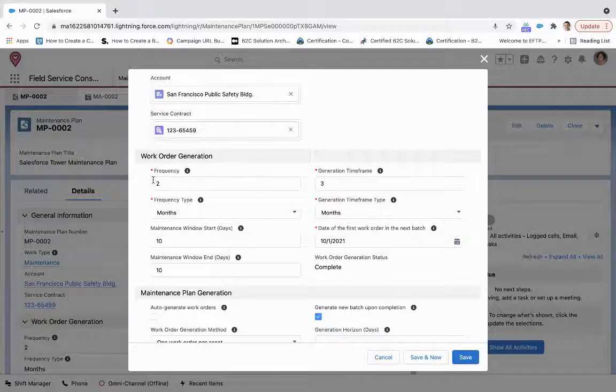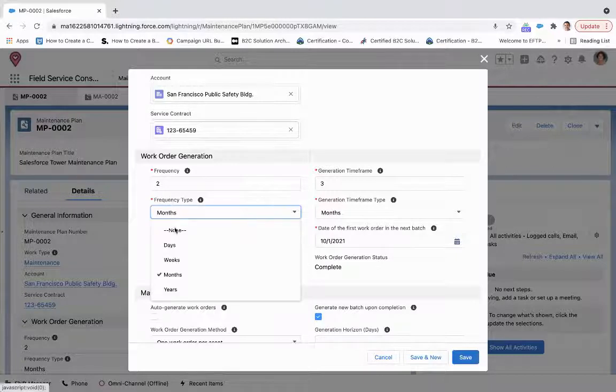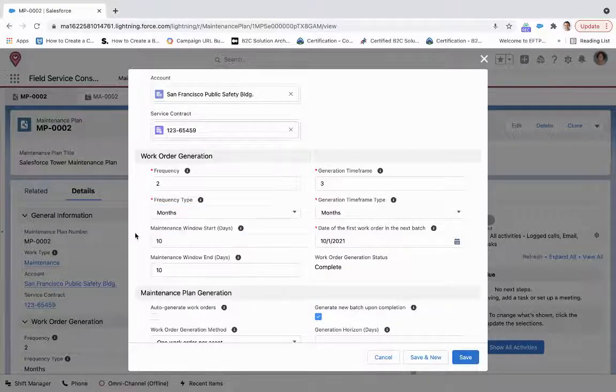So we set two months, we could do years, weeks, days. Here, we're just going to stick with a moderate term for months.